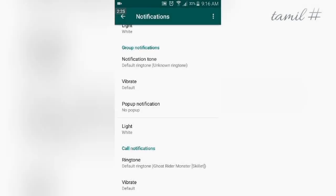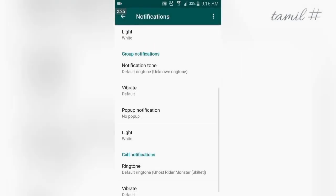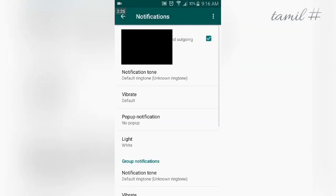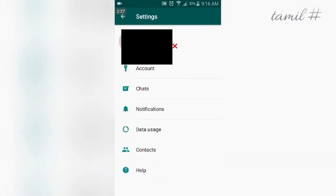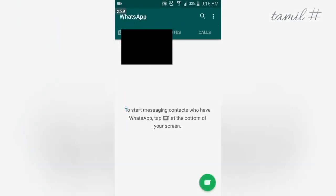Now friends, if you have a custom tone or sound, you can also use it for WhatsApp calls.